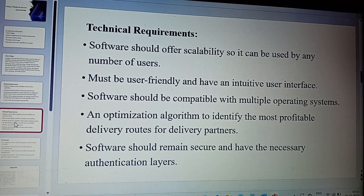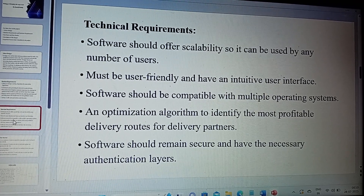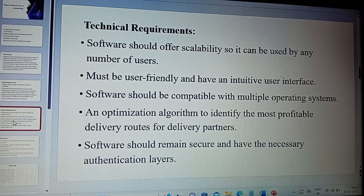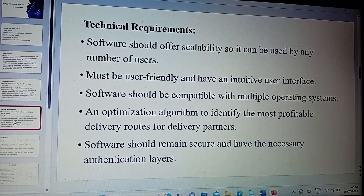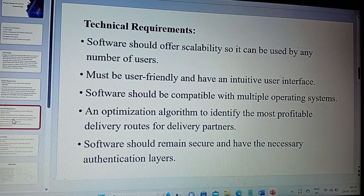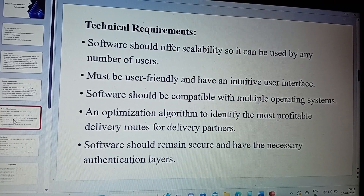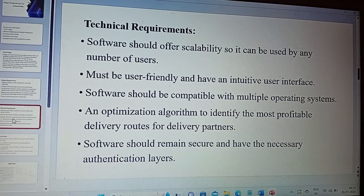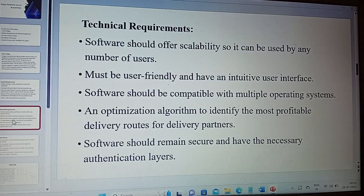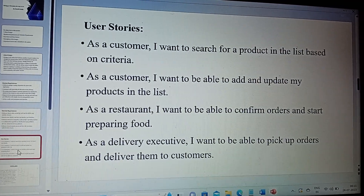The technical requirements are: the software should offer scalability so it can be used by any number of users, since the number of people ordering food online is increasing day by day. It must be user-friendly with an intuitive user interface, making it easy for customers to place orders. The software should be compatible with multiple operating systems. An optimization algorithm should identify the most profitable delivery routes for delivery partners. The software should remain secure and have the necessary authentication layers to protect customer data from malicious users.